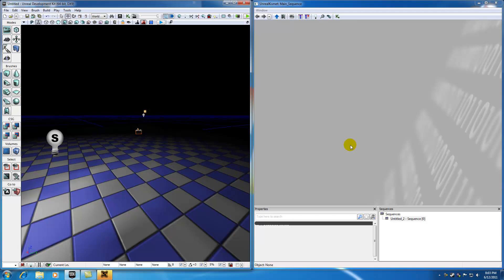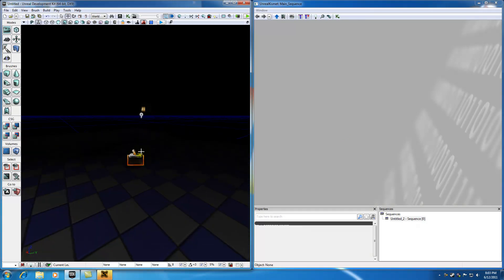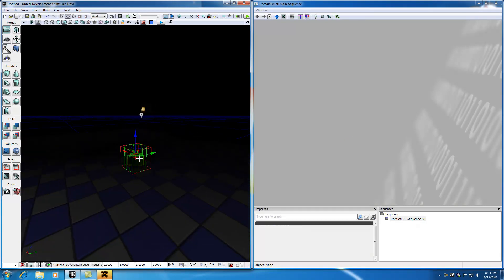So the first thing that you want to do is you're going to want to go ahead and in your perspective view, select this trigger.